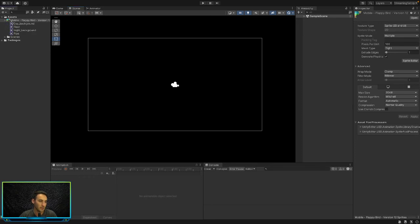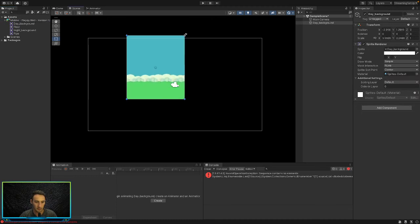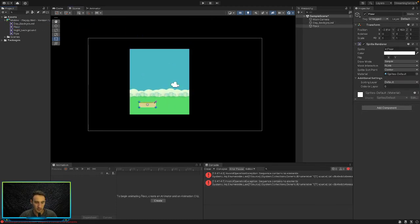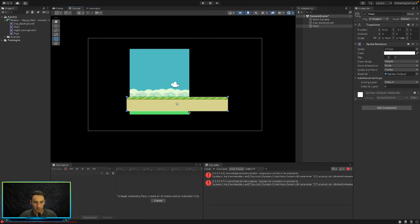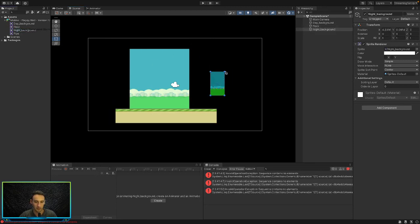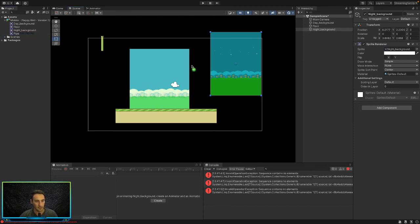We can actually drag these into our scene. So we can drag in our background, just make it bigger. We can drag in the floor, so now they're all individual. We can also drag in the night background - not that we need them, but drag them and see how they work. And then we can also use the pipe.